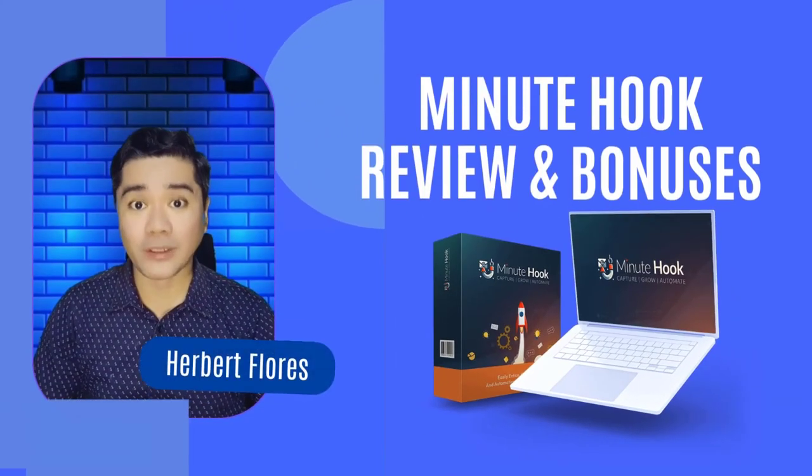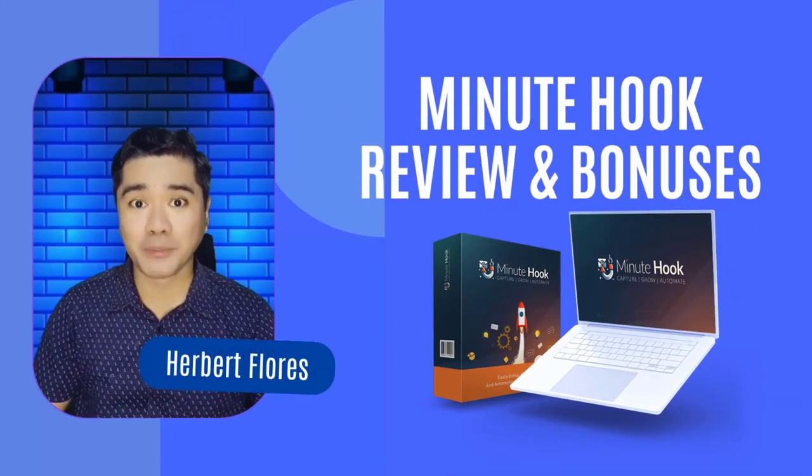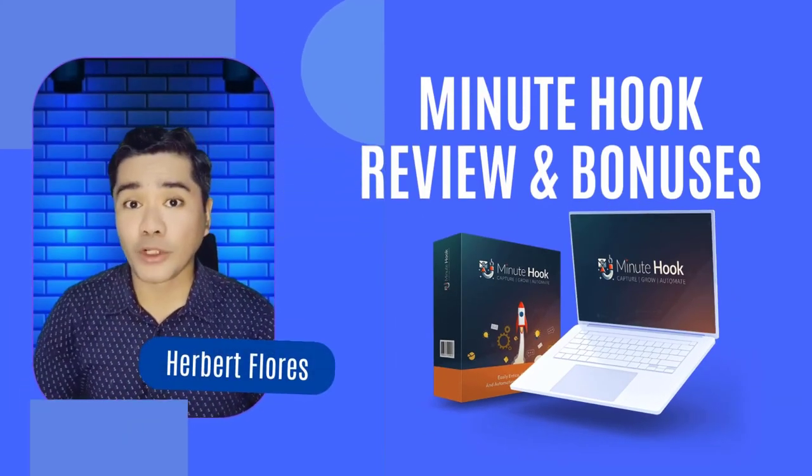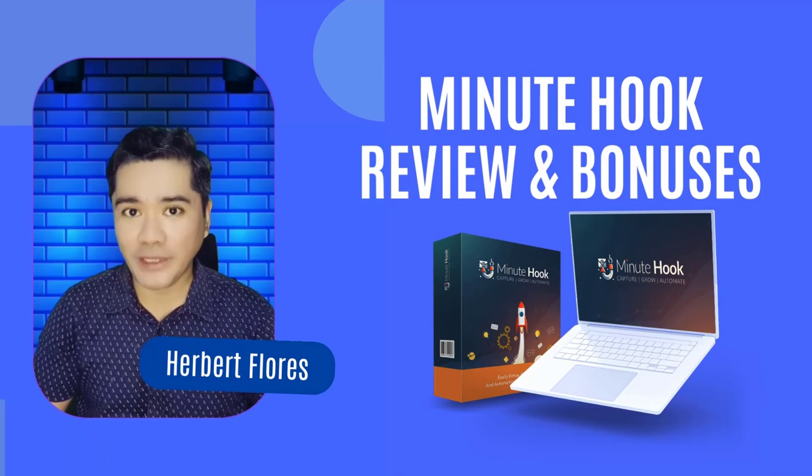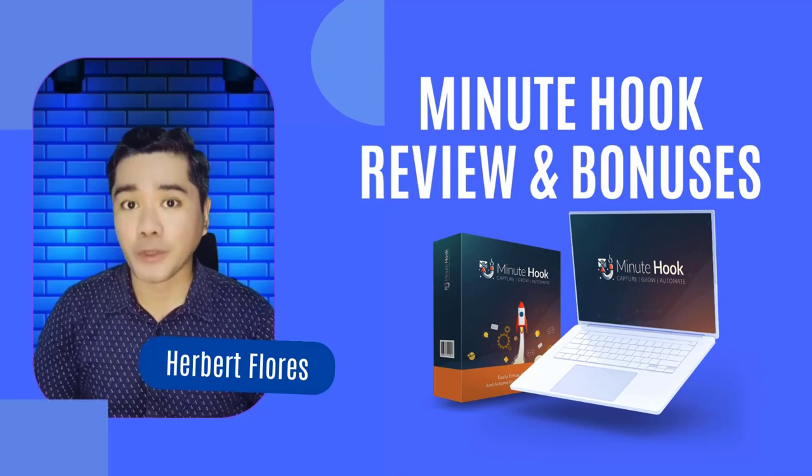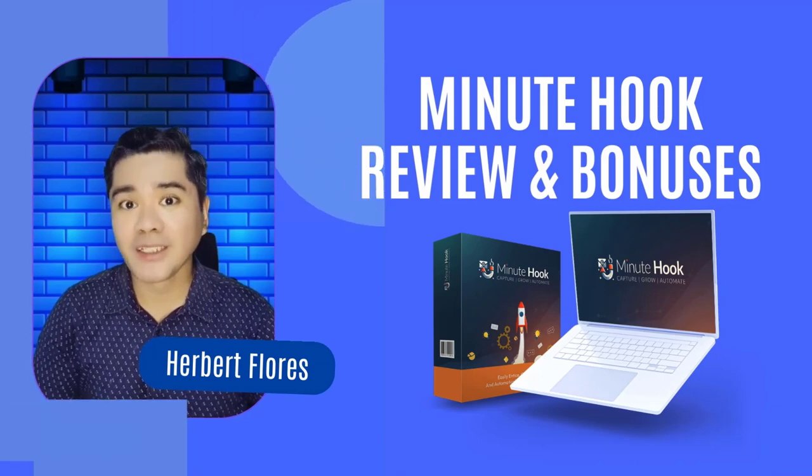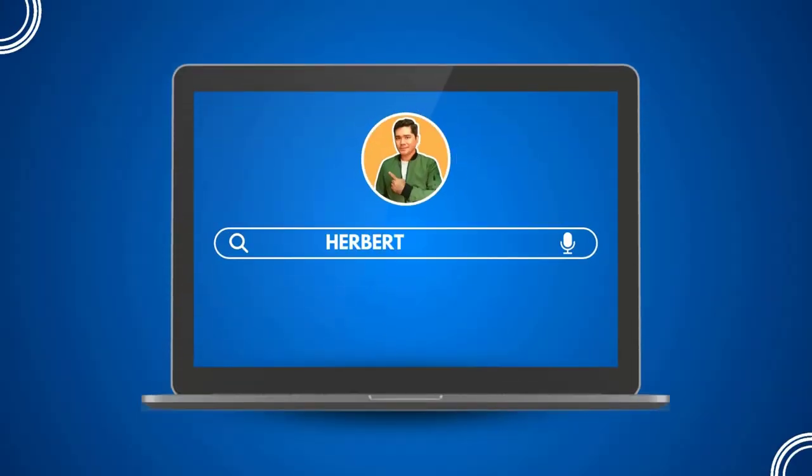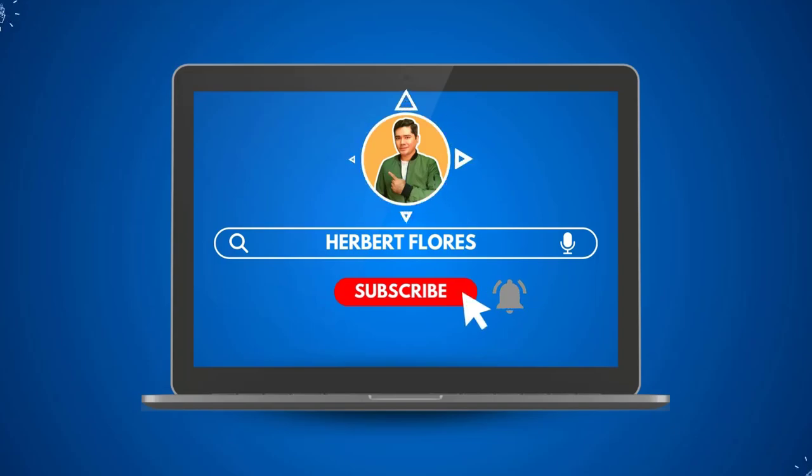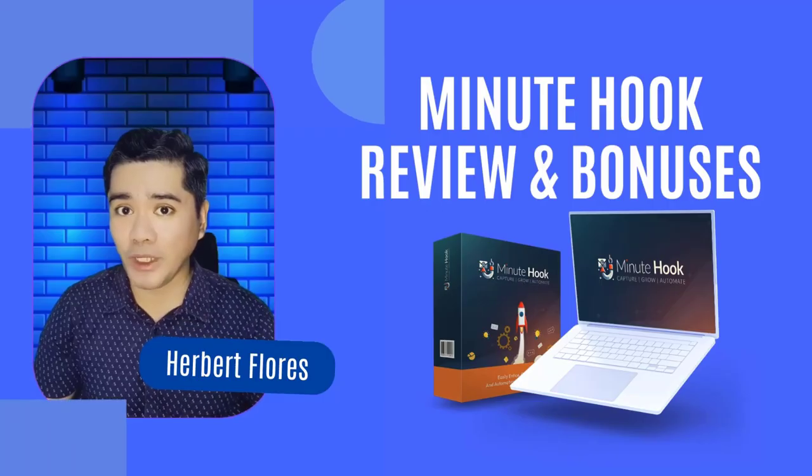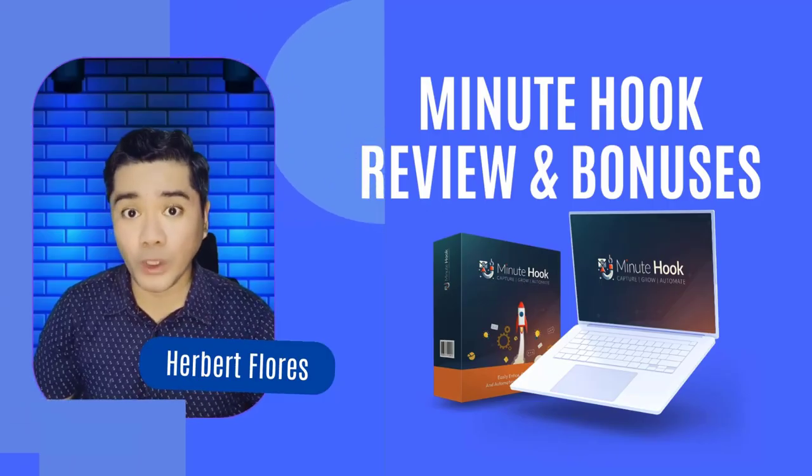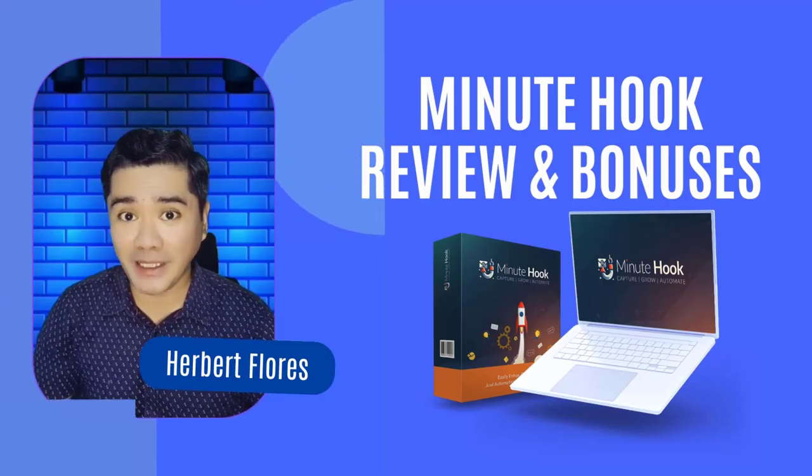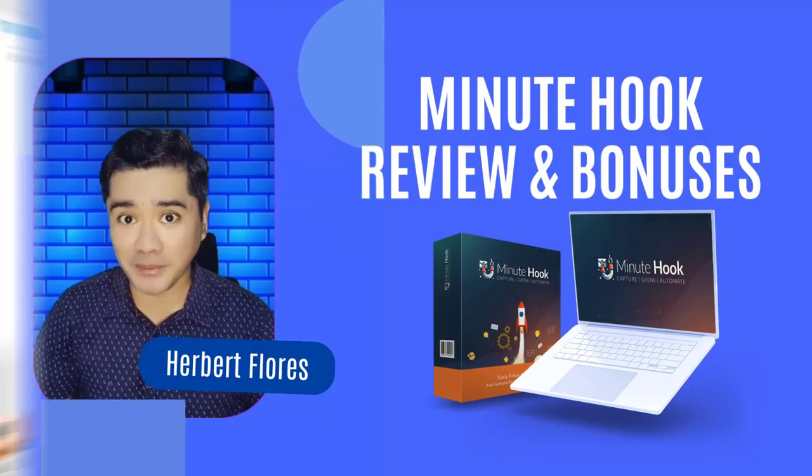Welcome to Minutehook Review and Bonuses. Hi everybody, I'm an online marketer. If you are new to my channel, consider subscribing and hit the bell icon. In this video, I'm going to show you a powerful WordPress plugin and traffic generation system.